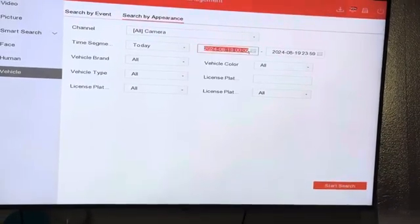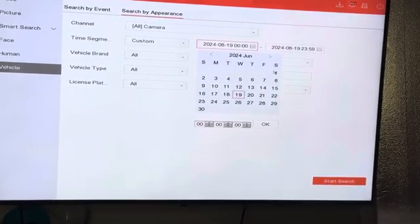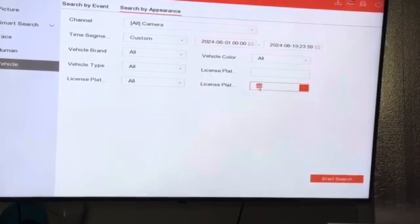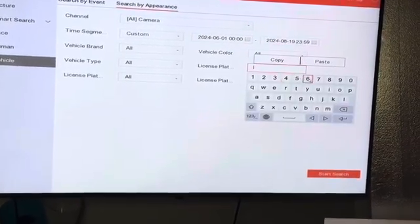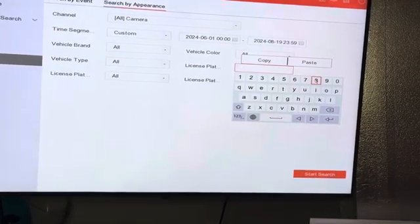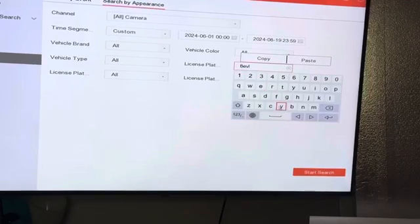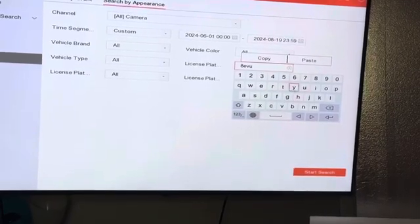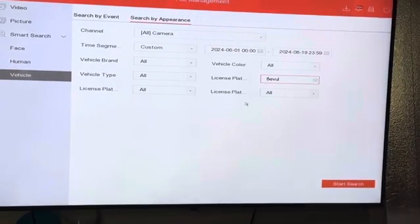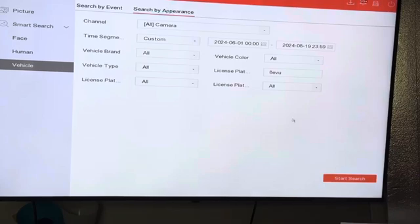Then we need to pick a date, and then you need to enter the license plate of the vehicle. We know one of the vehicles parked at your property right now — the license plate starts with 8EVU. It's not necessary to enter the entire license plate, just some letters or digits.